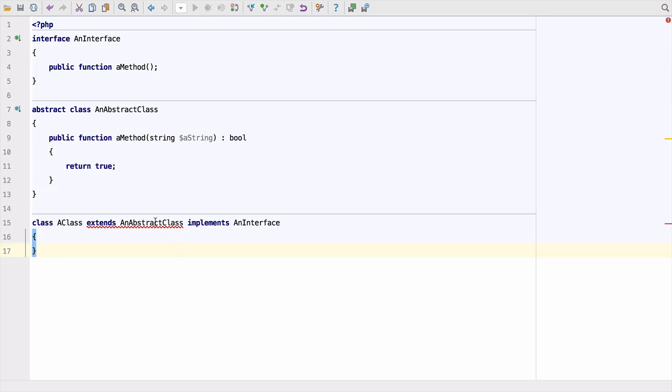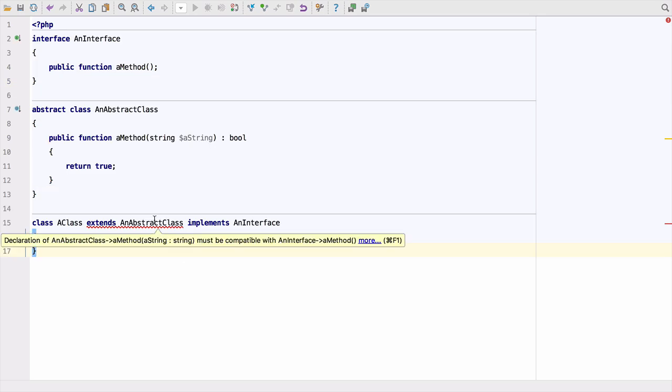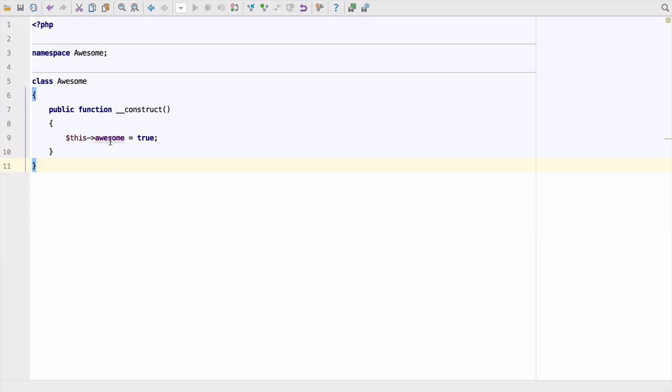Here you can see the new inspection that tells us when an abstract or extended class is not compatible with an interface we're implementing. The fields declared dynamically inspection has been enabled in the constructor as well as in all the other methods.